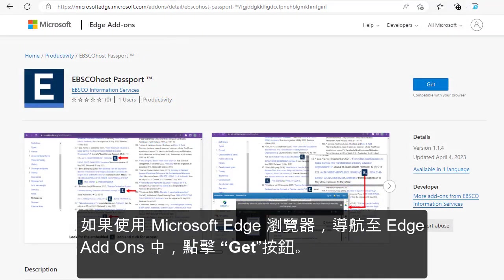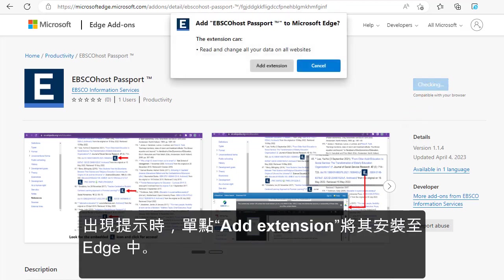If you're using the Microsoft Edge browser, navigate to the extension in Edge add-ons and click the Get button. When prompted, click Add extension to install it in Edge.